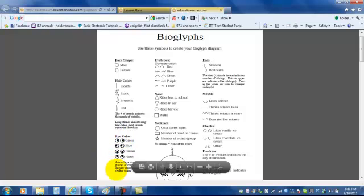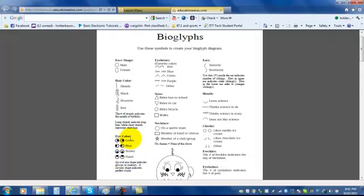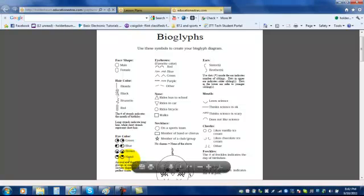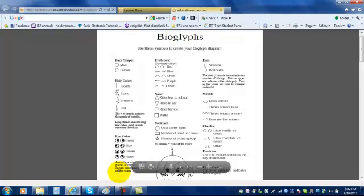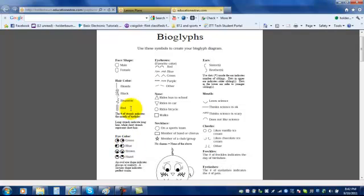The direction your eyes are pointing shows what color of eyes you have. If you make your eye an oval shape, it means you wear glasses or contacts. But if you make a circular shaped eye, it means that you don't. Your eyebrows show what your favorite color is.